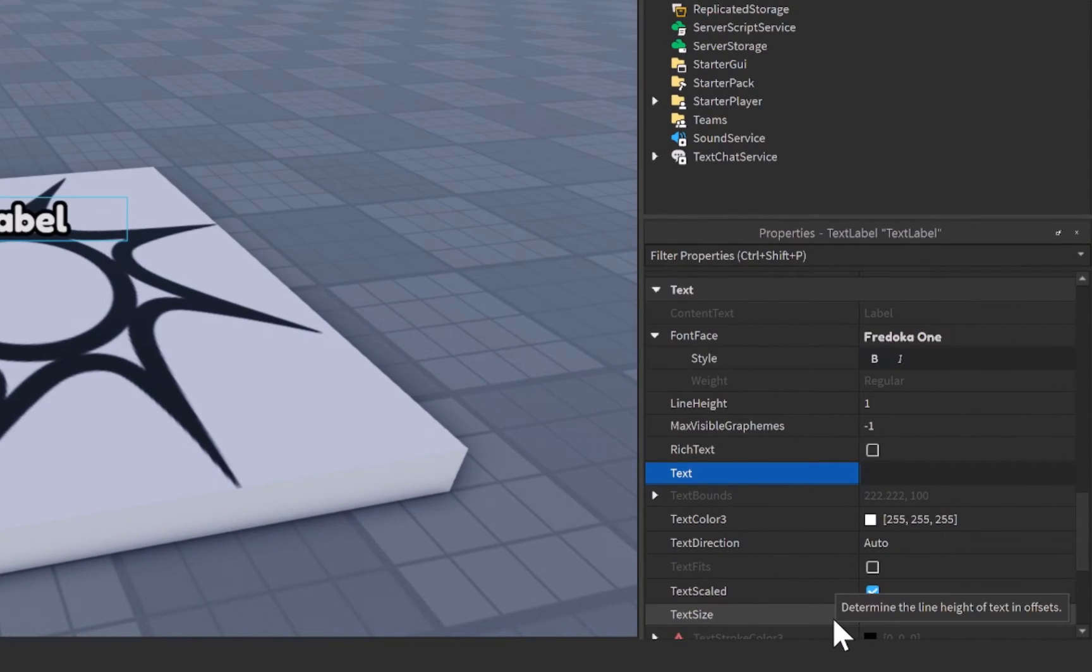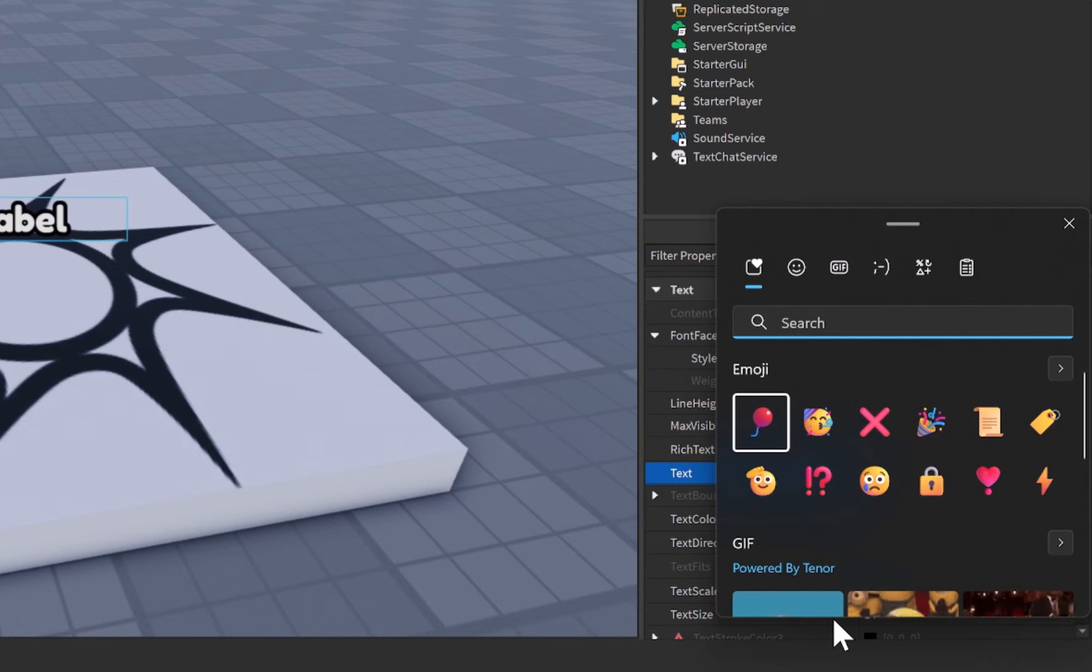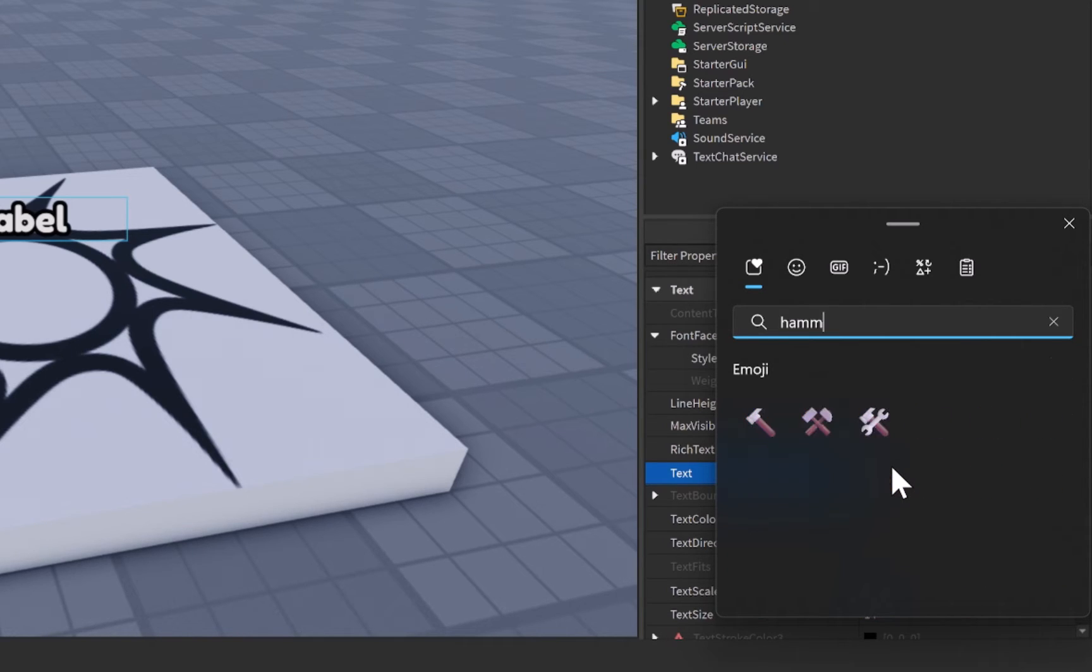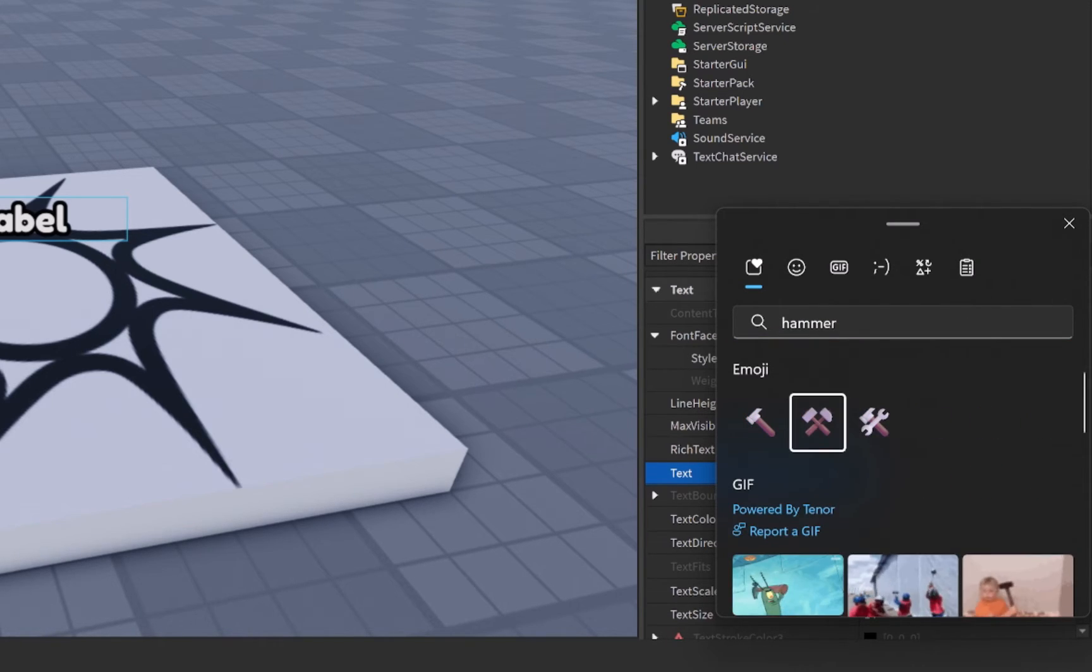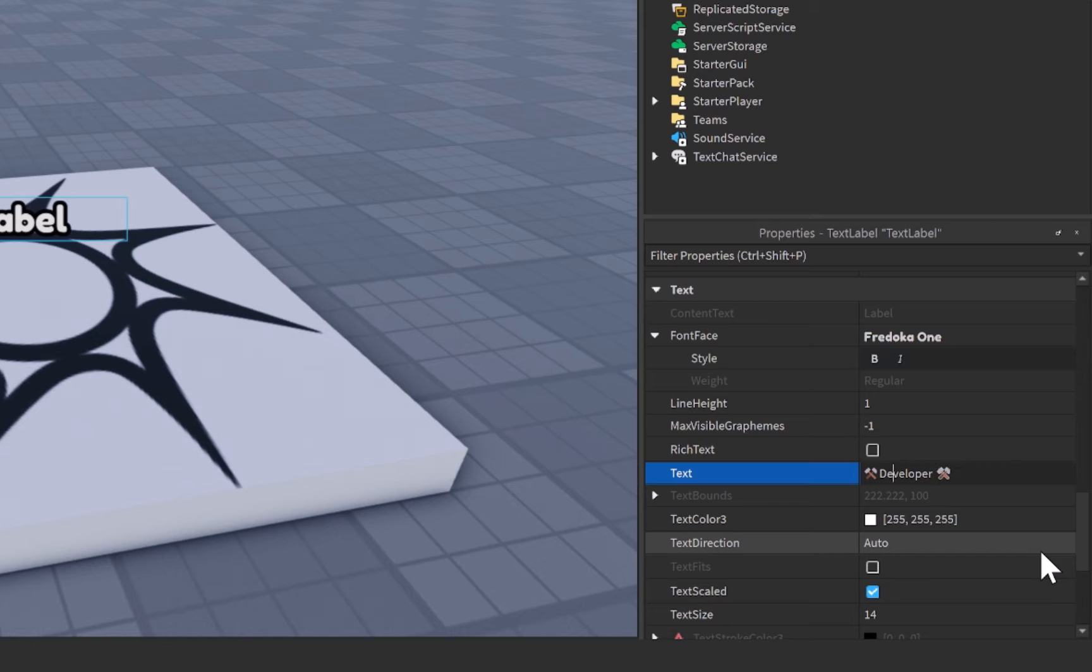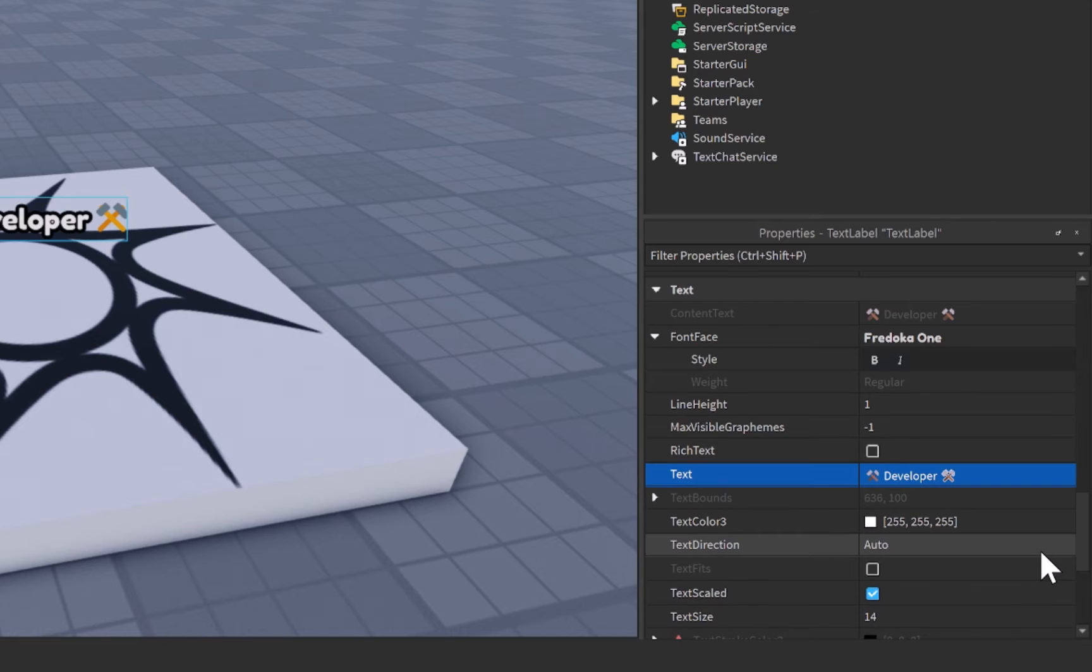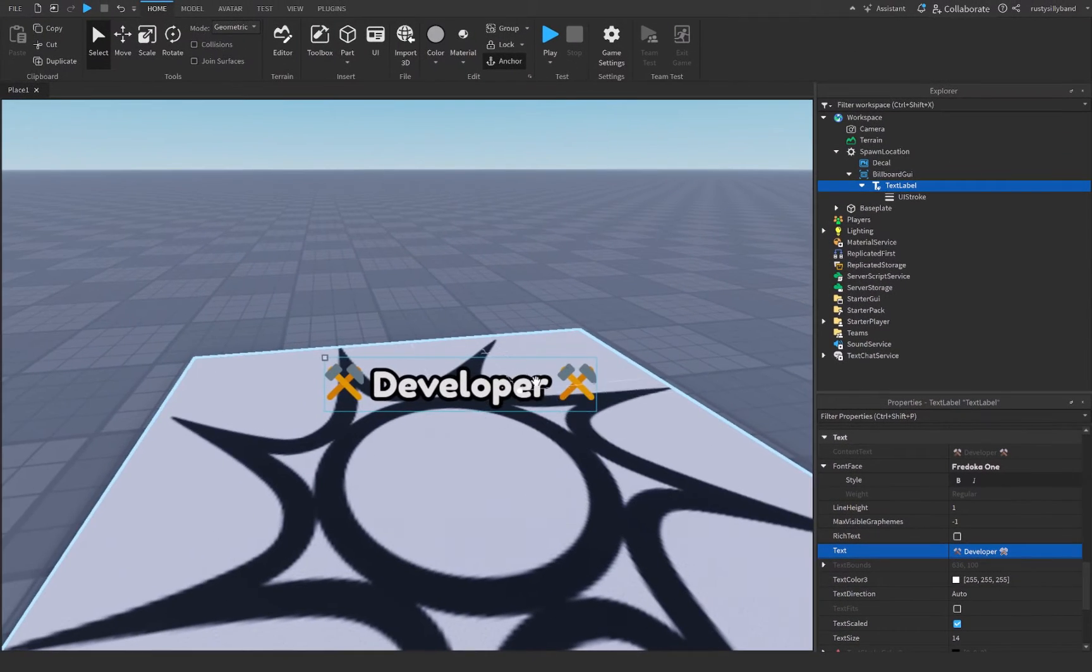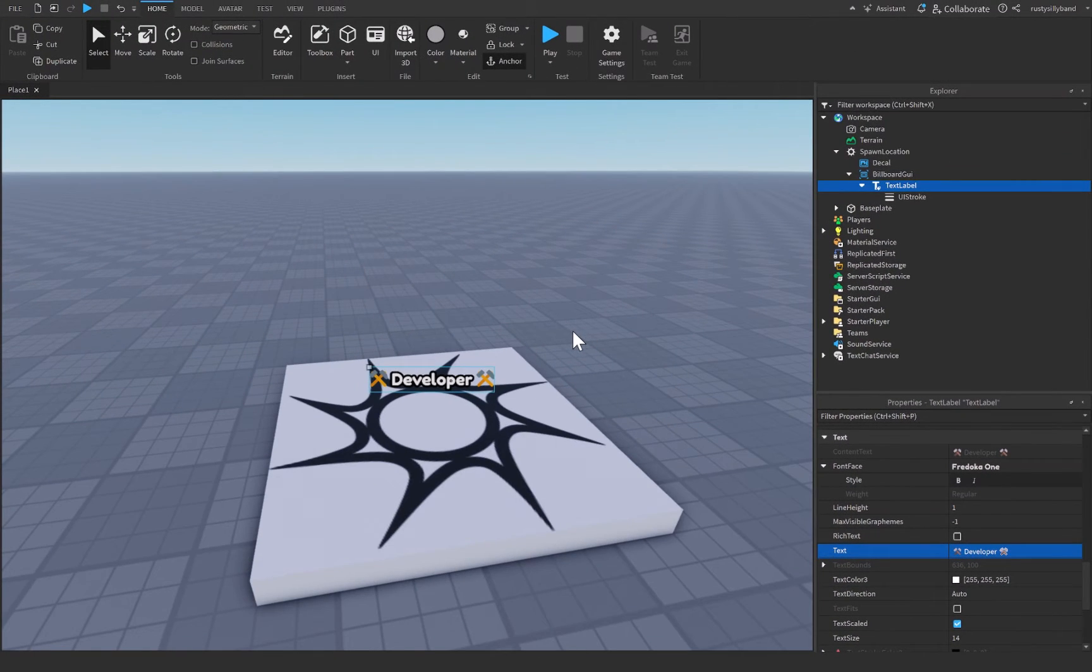For me, I'm going to press the Windows key and the period key at the same time, and this is going to open up an emoji window, which I can use to search for something called a hammer. And from there, I'll select two of these, and I can close this out, and then right in the middle of these, I can say developer. I'm going to put a space on either side, and we now have a developer tag just like this.